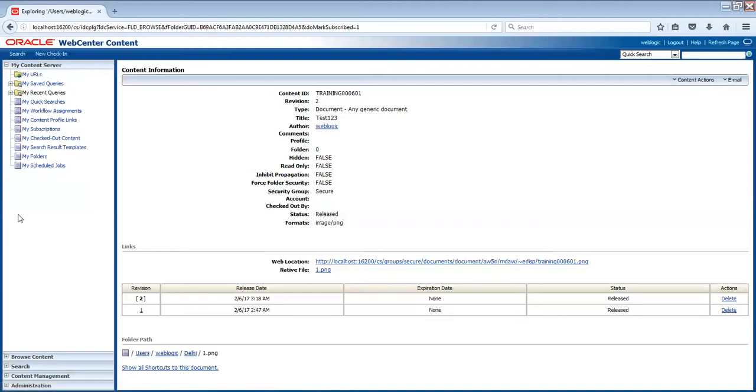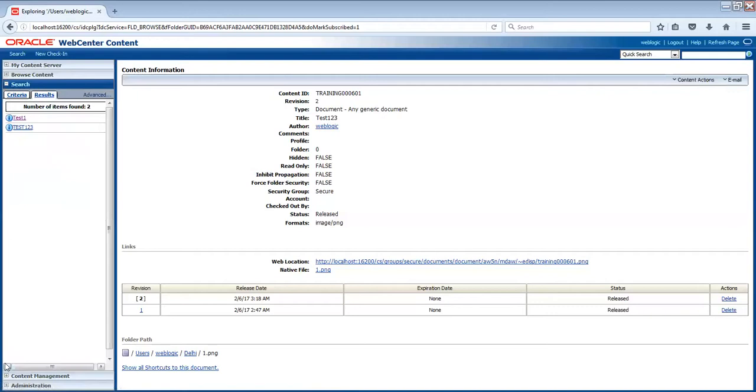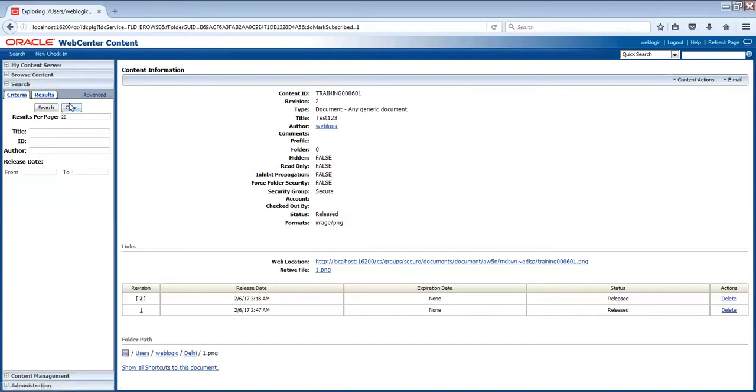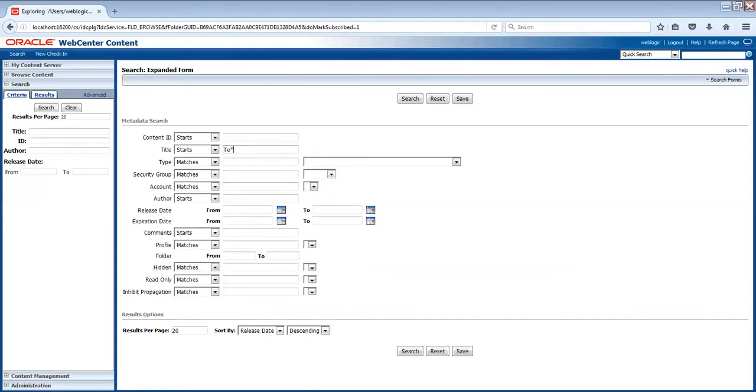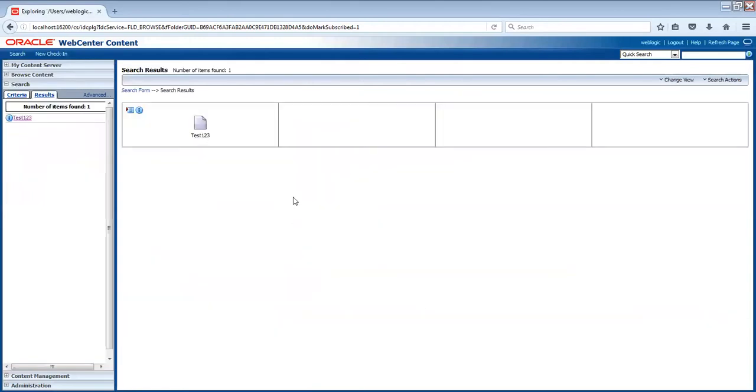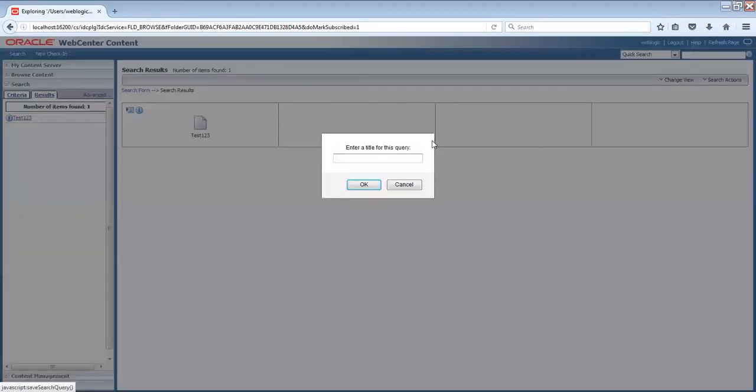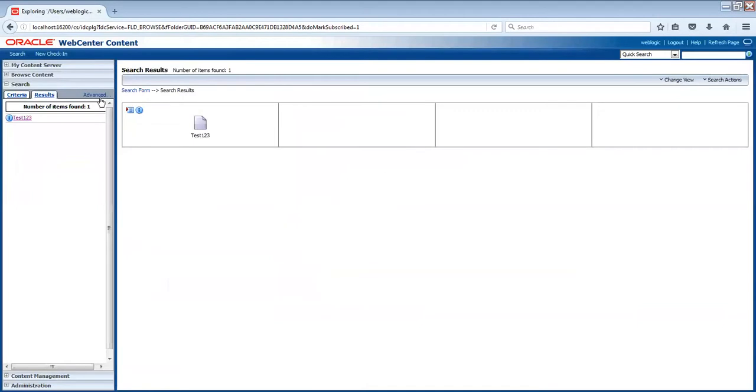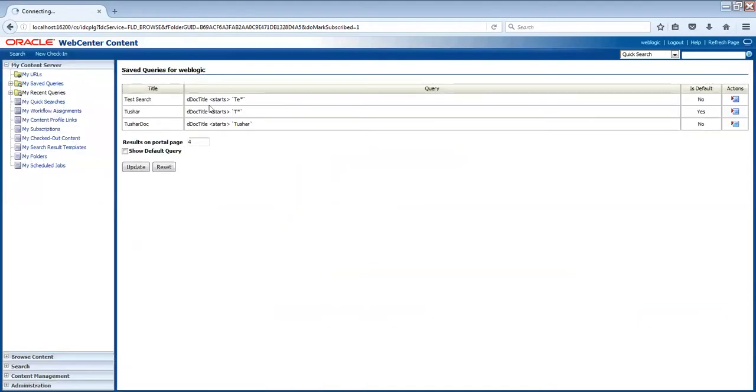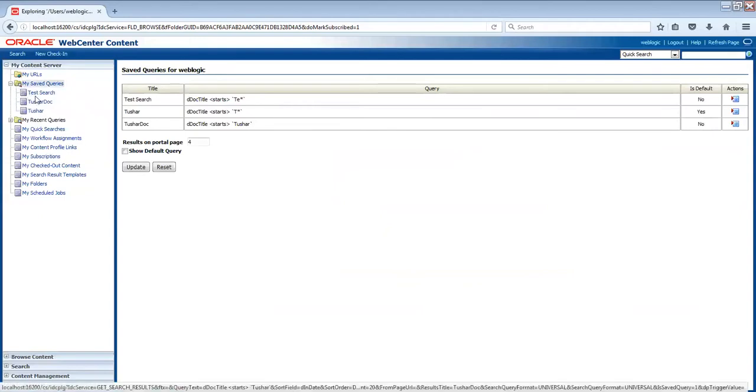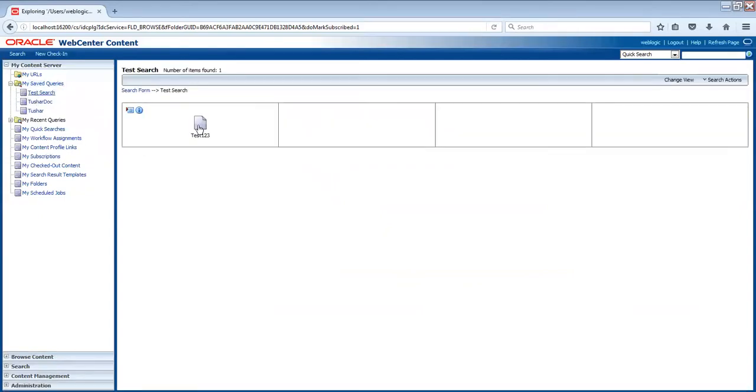Now there's one more thing. Consider a scenario where there are more than 1 million documents and you are searching something. Do you prefer to search on the same line name and type the query, select the dropdown and all that, or you can save the queries? For example, you make a query - title matches, starts with TE, then wildcard - and if I search I'll get this document. Now what if I save this search? I'll save it like test search. Now this query is saved and I can go to my content server and my saved queries and I can search it. Again, I will get the same content on the basis of the query.